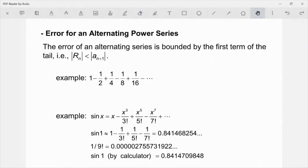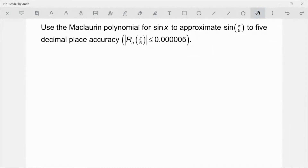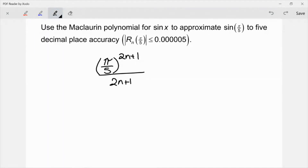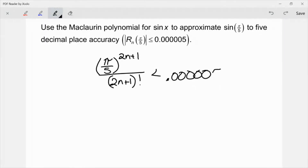We're going to do the same problem now remembering how to do this with an alternating series error. With alternating series error, we're just going to look at the size of the next term in the series, and that gives us our error bound. All I have to do is look at the next term in the series, which would be (π/5)^(2n+1) over (2n+1)!, and I need that to be less than 0.0000005. Notice this time I plugged in the actual term in the series, whereas with the Lagrange error bound I was thinking back to the Taylor series formula.